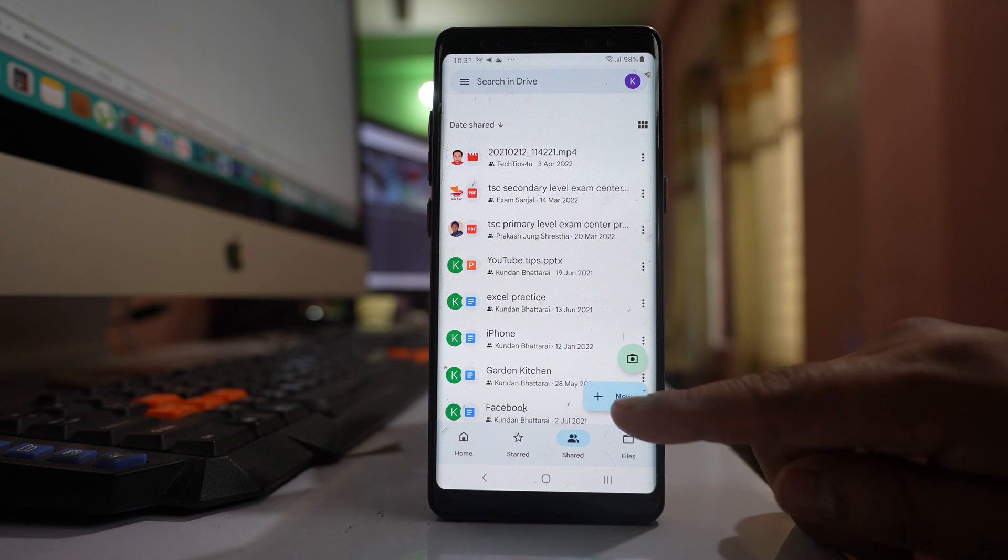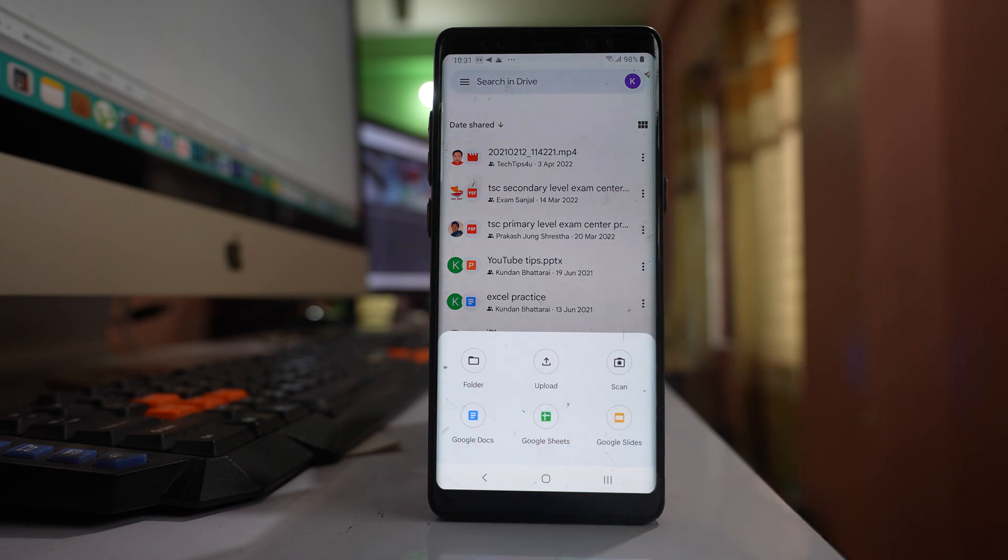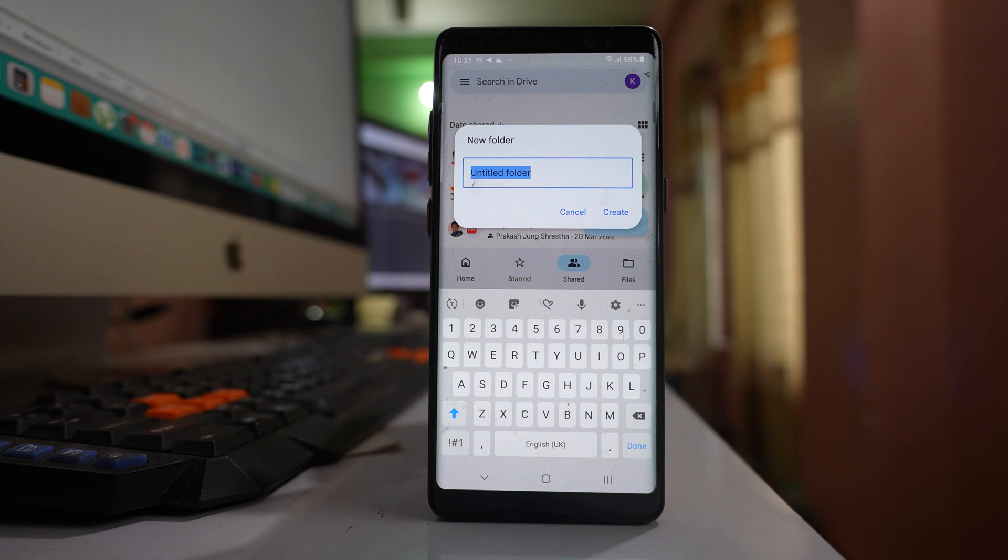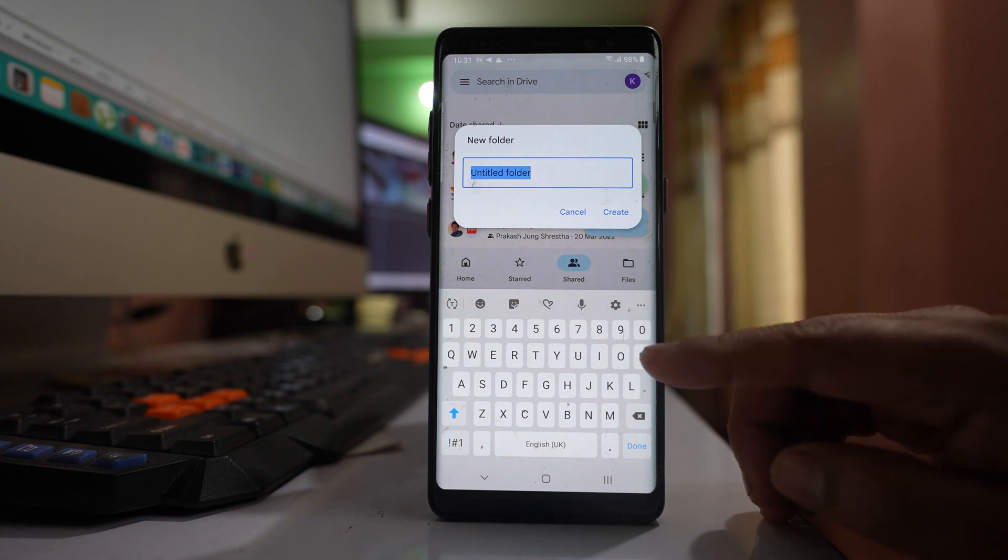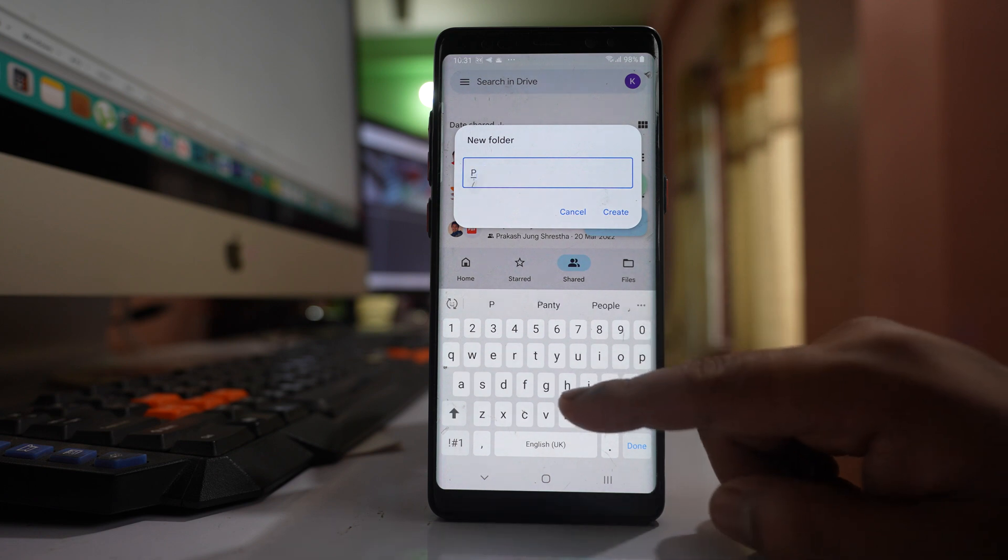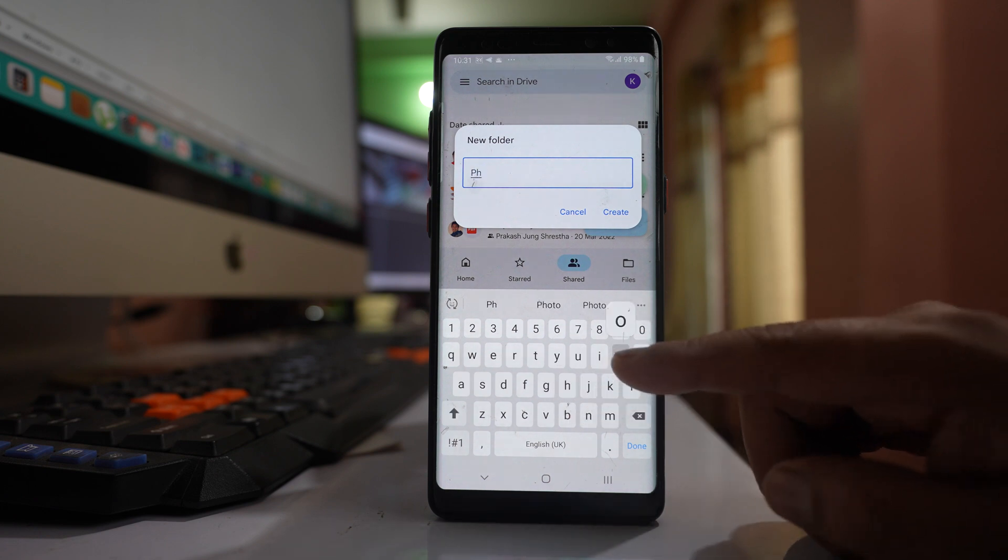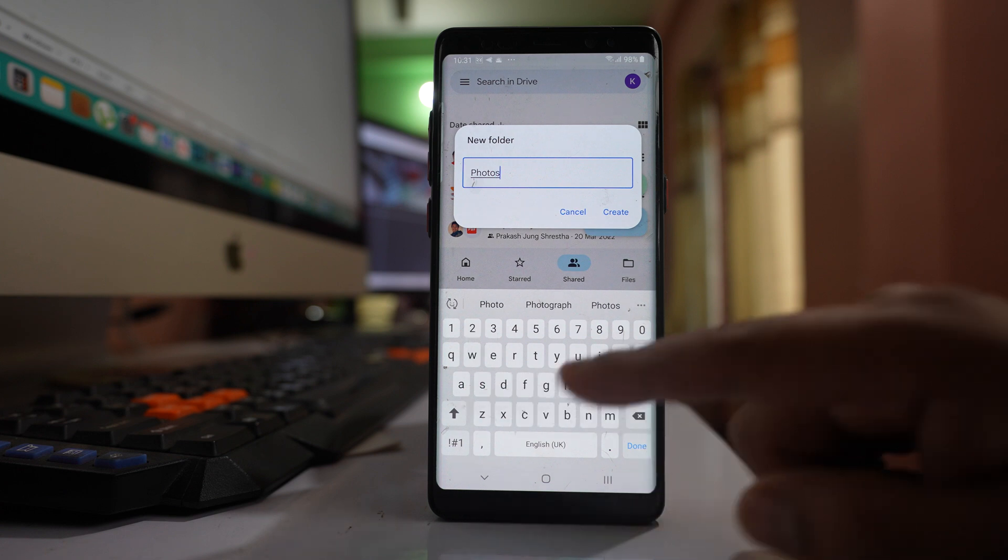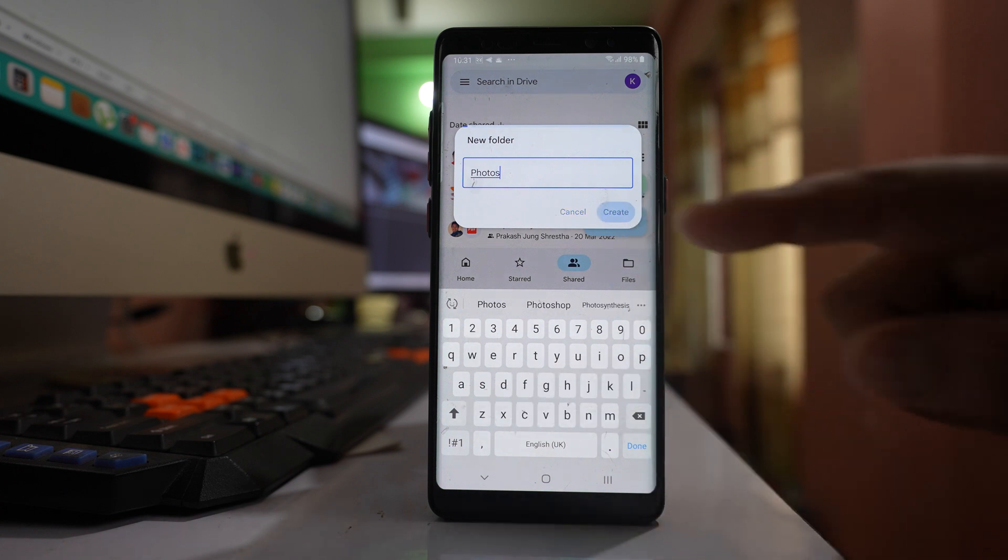Tap on the new icon here, then folder, and rename it as 'photos', then create.